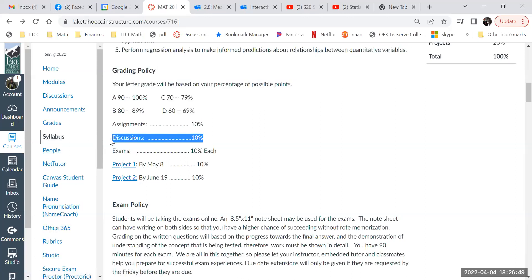Then there are discussion posts. If you've taken an online class before, you've probably had to do discussion posts — that's standard. I was one of the statewide reviewers for online courses across all subjects, and 100% of them had discussion assignments. I'll show you what ours look like. If you haven't seen them before, we'll talk about what the discussion assignments are about.